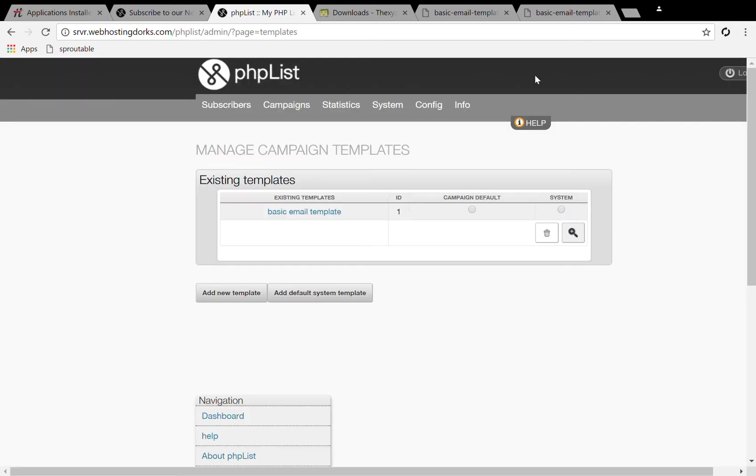So that's how to install the template with PHP list. Thanks for watching, bye for now.